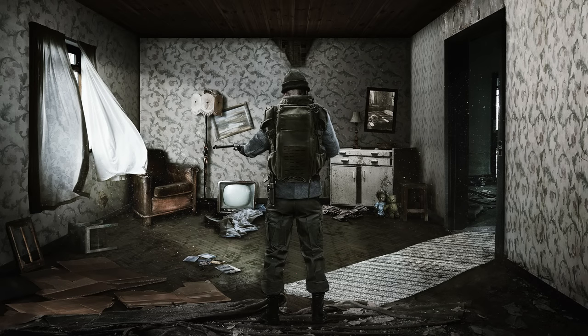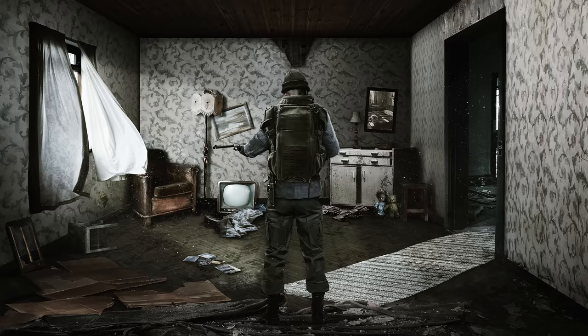Welcome to Road to Vostok Devlog episode 3. The main goal with this episode is to showcase my thought process and ideology around looting and how these looting systems, in my opinion, should be implemented in a hardcore survival game like Road to Vostok. This episode took a little longer because there have been a lot of development-intensive deadlines recently. There have also been a lot of positive things going on since the last Devlog episode, which I will share at the end of this video. But now let's talk about looting.